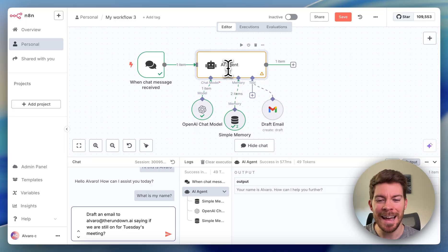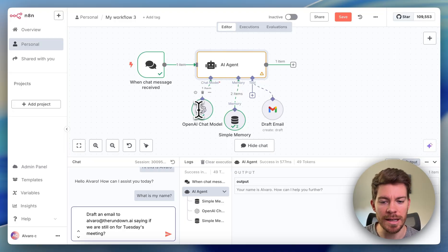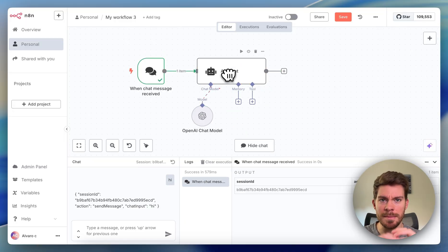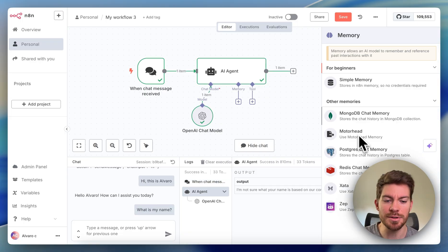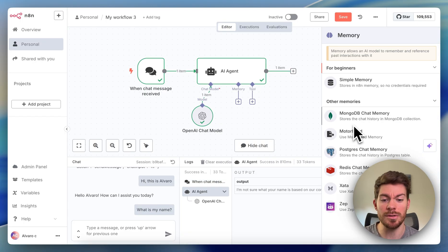You can really build super powerful automations and AI agents with n8n if you know how to use it. So in this video, I'm going to be showing you the basics of n8n so you can build your own personal assistant.